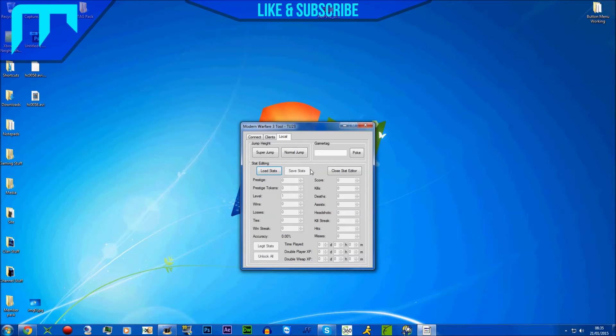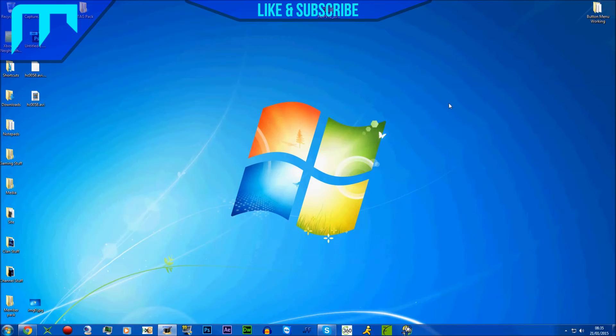Then you just click 'Save Stats'. You can do gamertag spoofing if you want to share with that, but that's it. Then literally, you go into an online game, get a kill and a death, and then that's it, you're done.